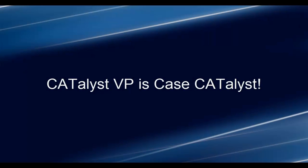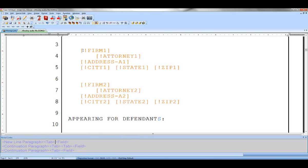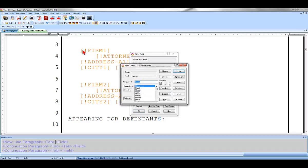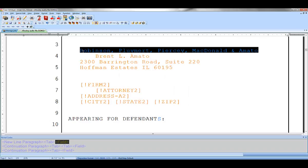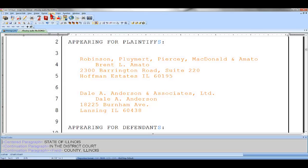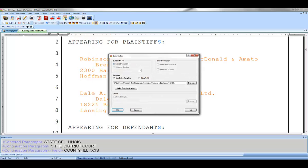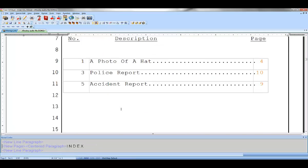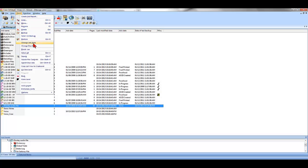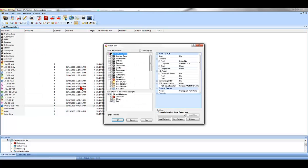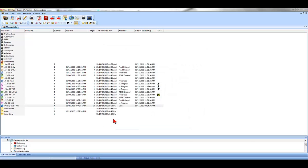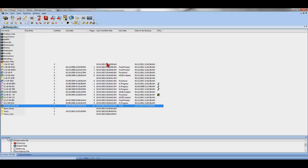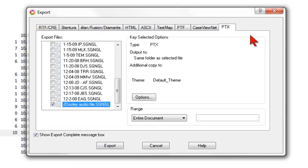Because Catalyst VP is part of the Case Catalyst software, you benefit from the industry leading Cat product features such as Fill in fields, which makes creating appearance pages and inserting times much easier. Automatic indexing, which quickly and easily creates your transcript index. Finishem, which does all the end transcript production steps with one simple click, including attaching the file to an email. And export to PTX, which exclusively gives Case Catalyst users the ability to deliver e-transcript files for no additional costs.